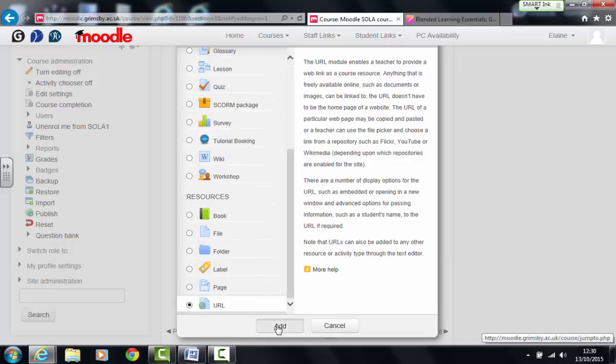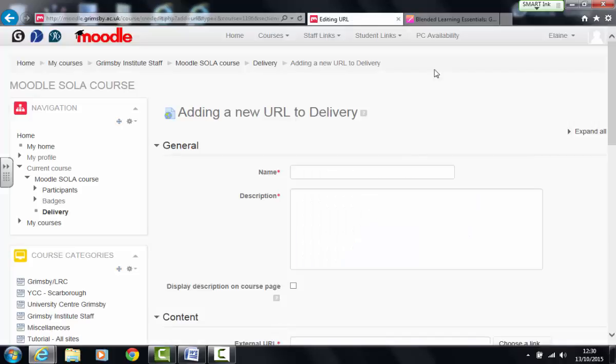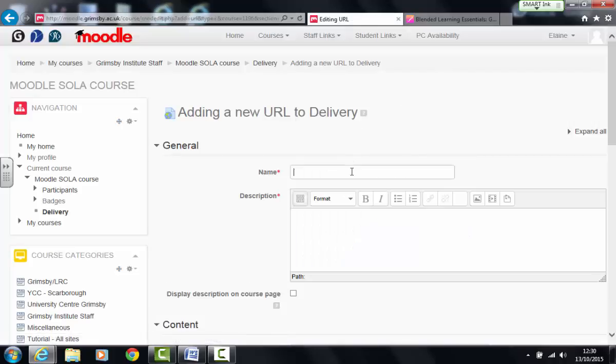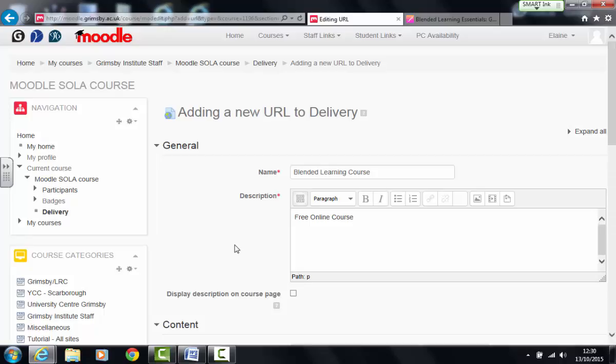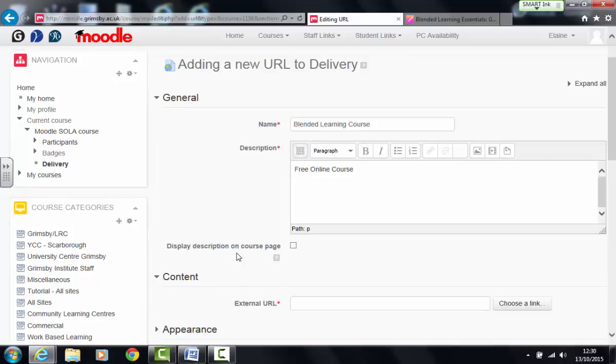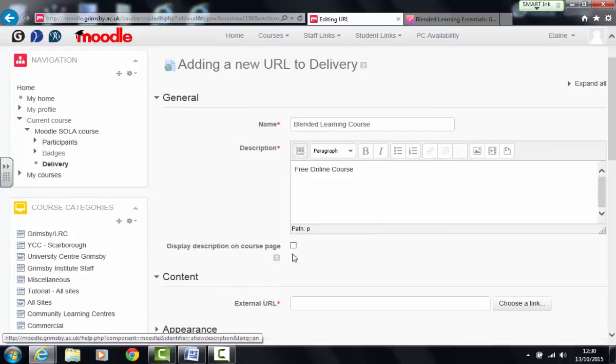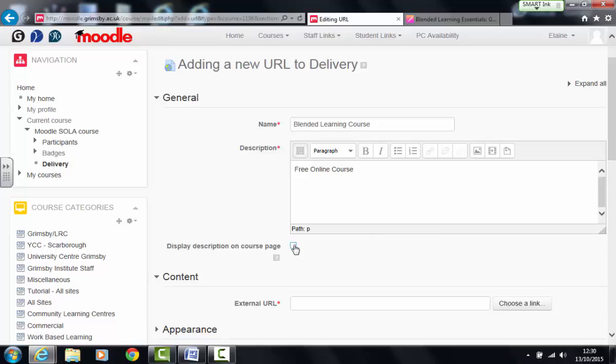Now URLs usually when you create them in Moodle are very simple to create and quite often we only need to put a name and description. Now I'm just going to put them briefly in. You may want to put a little bit more information in your description. So if you wish to display the description on the course page underneath the link you tick this box.